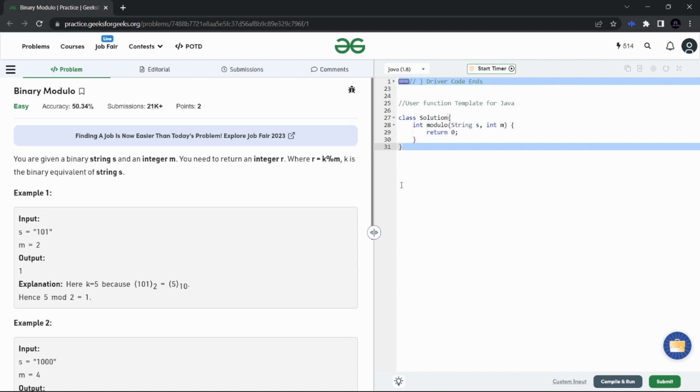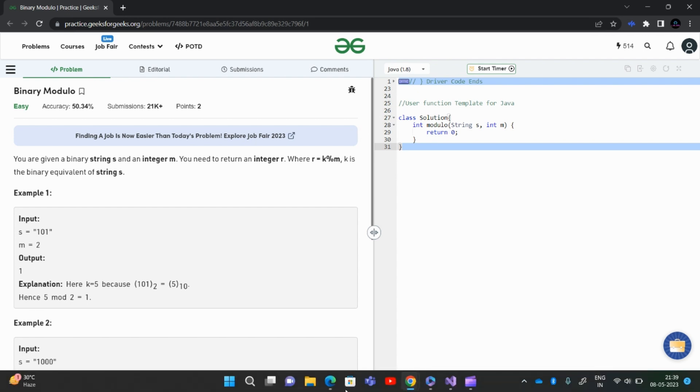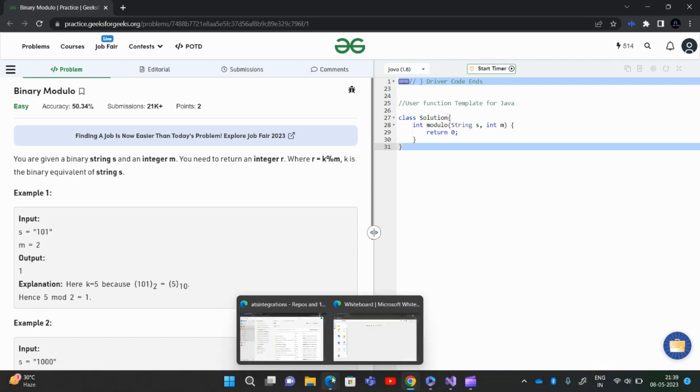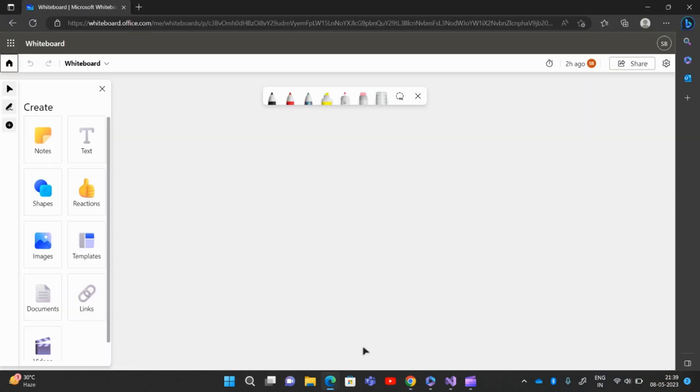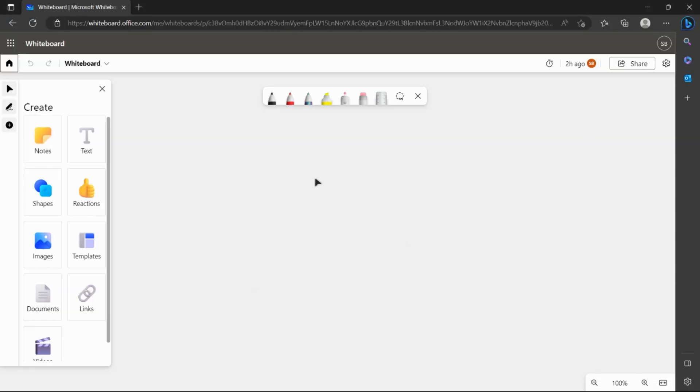But the catch here is the binary string can be a large number. So first of all, what comes to our mind is we can do one thing - suppose we have the binary string here.